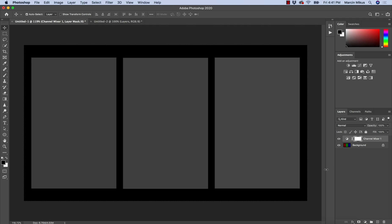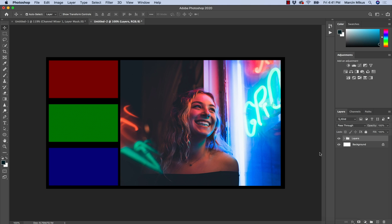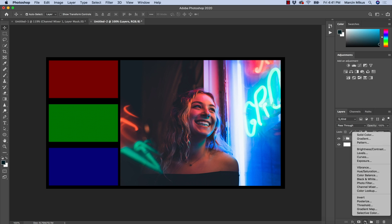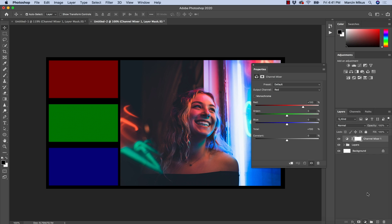Let's try to do something on a real-life example. I'm moving to another project — I have this image and I still have the color swatches here so I can see how they change depending on how I work with channel mixer. I'm going to open channel mixer. I chose these neon lights because channel mixer is perfect when it comes to working with night images.